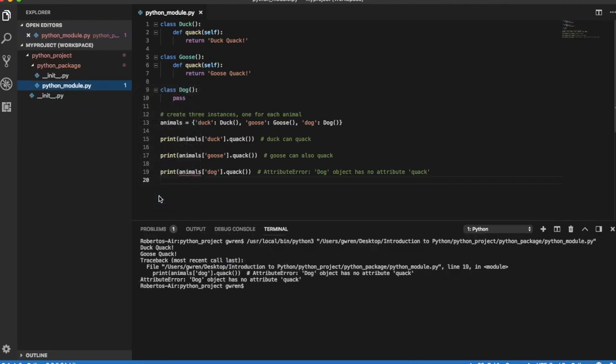What we have just experienced is the application of the so-called duck test to determine if an object can be used for a particular purpose. What we found is that dog classes cannot quack.